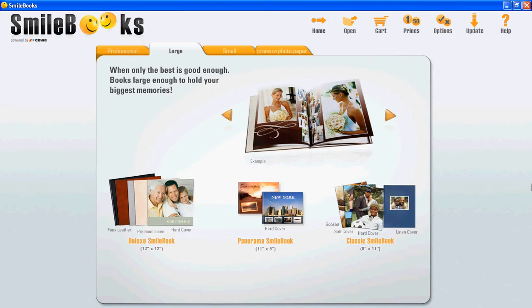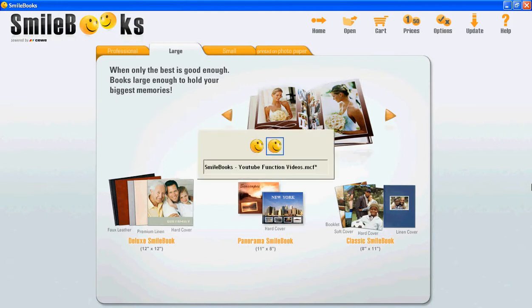In this My Books Feature video I will show you how you can add text to your photobook pages and how you can edit this text.